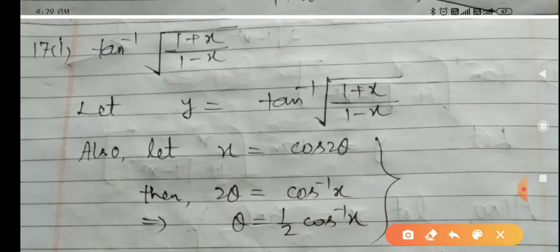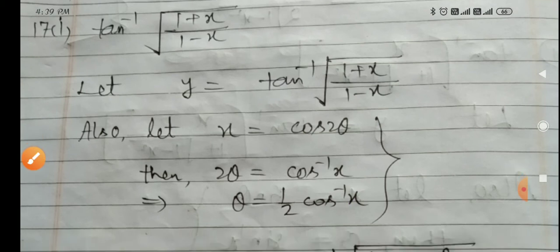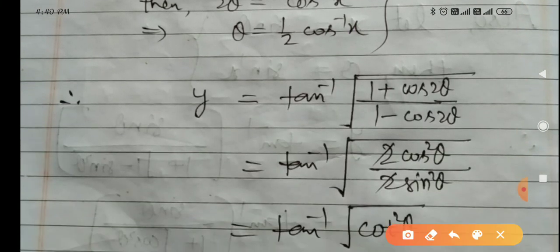Question 17, first part: differentiate tan inverse √((1 plus x)/(1 minus x)). Here take x equals cos 2θ, so 2θ equals cos inverse x and θ equals (1/2) cos inverse x. Substituting, y equals tan inverse √((1 plus cos 2θ)/(1 minus cos 2θ)).